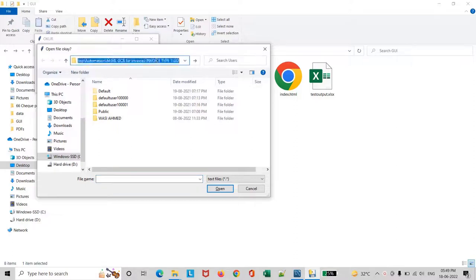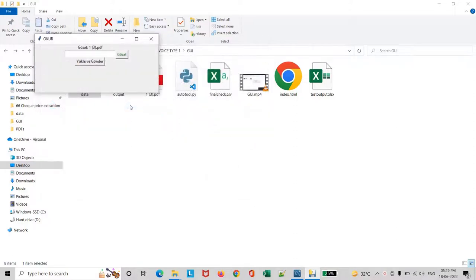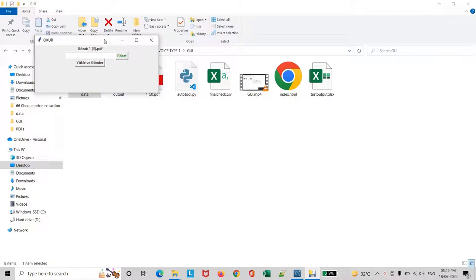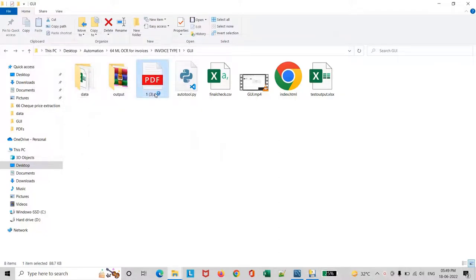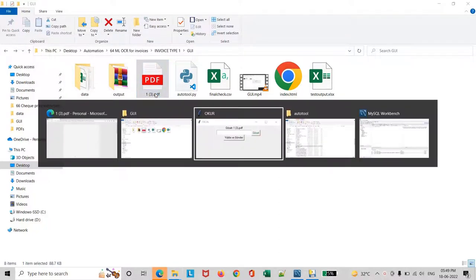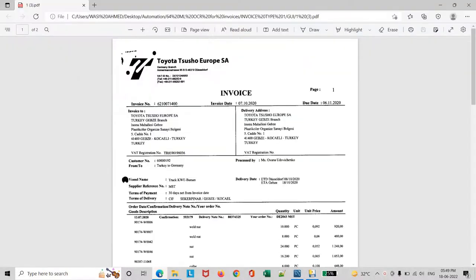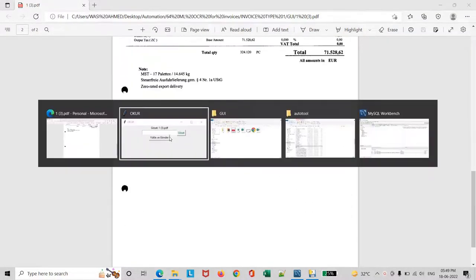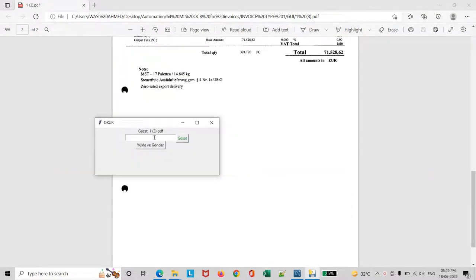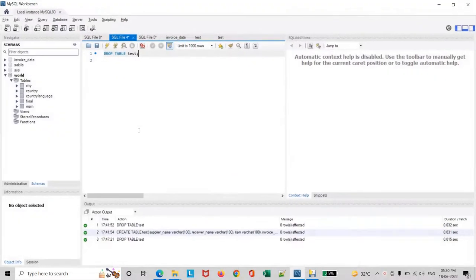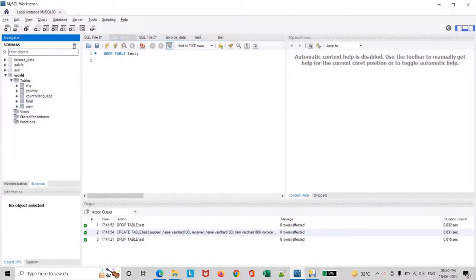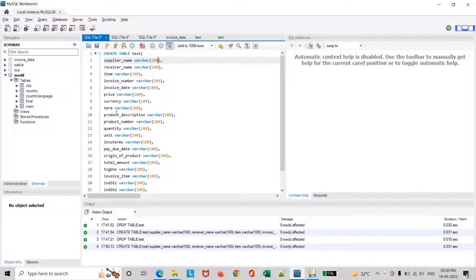First, we will select the PDF invoice for which we need to get the data. This is the invoice which has key value pairs as well as line items, and we will give a number which is associated with each invoice to be in the table that we will get. We will generate a table with the desired specification.